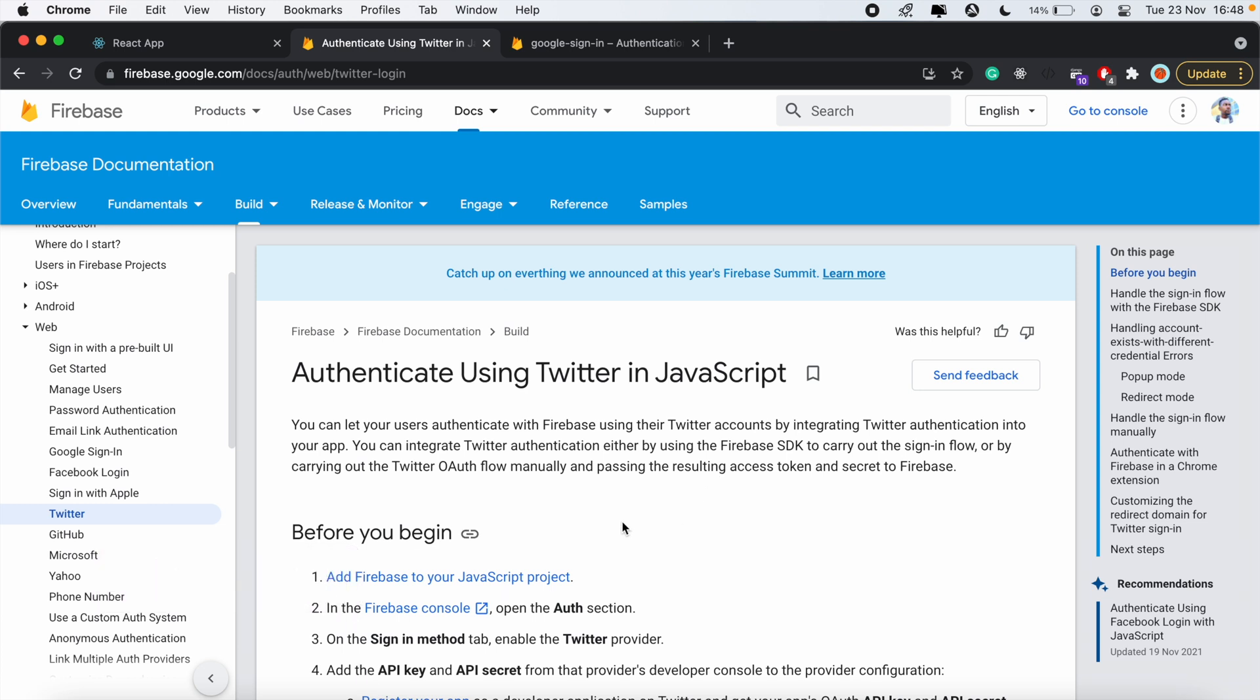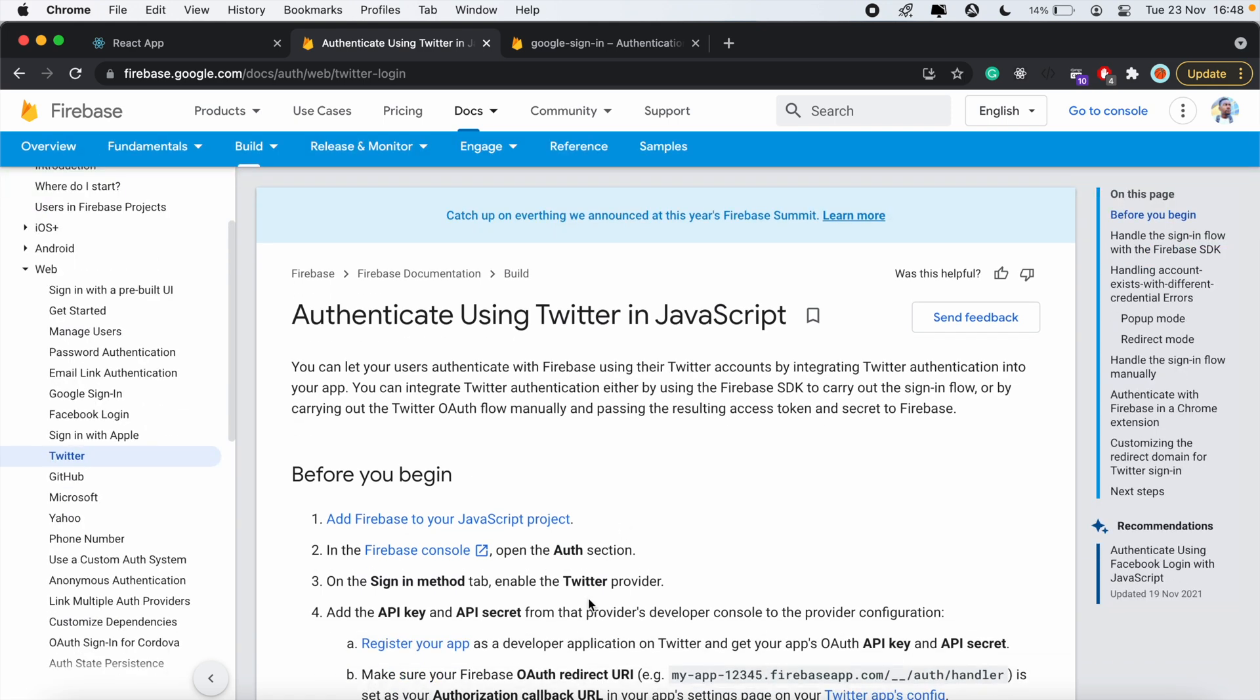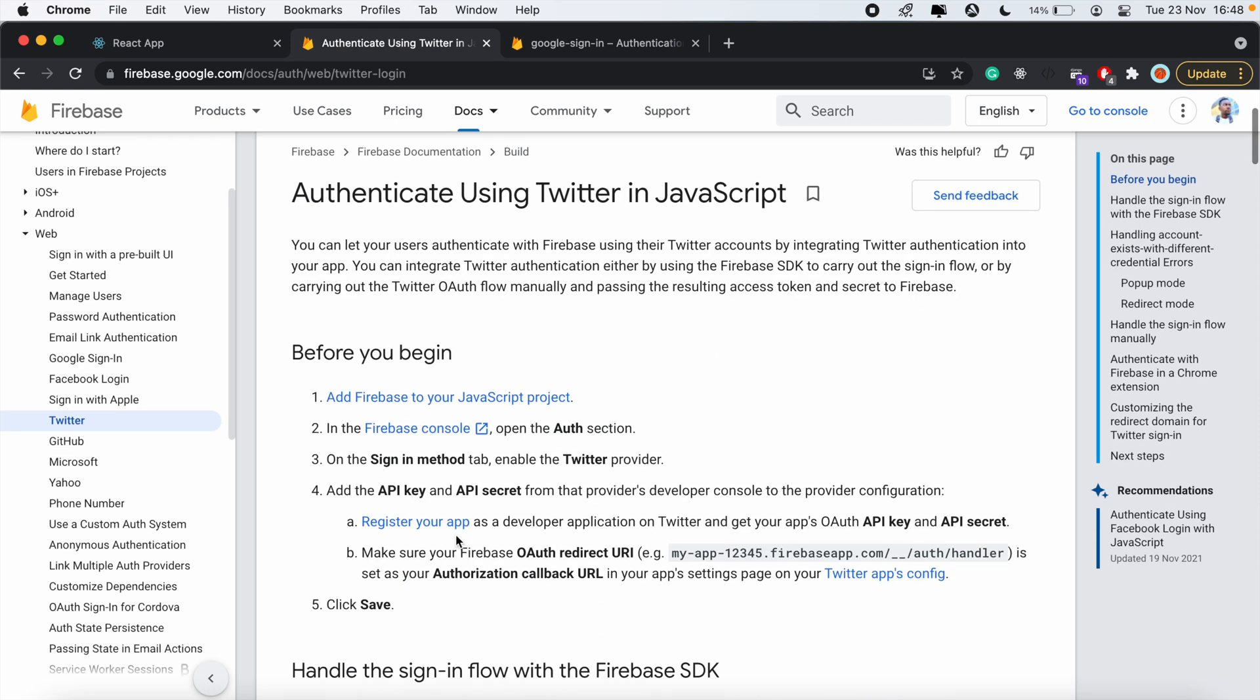In the first video, I went through Google Authentication and setting up Firebase version 9 with React. In the second video, I did a Facebook Authentication tutorial. Now we'll be going over Twitter and the steps are pretty much the same as the previous tutorial, which was the Facebook tutorial.